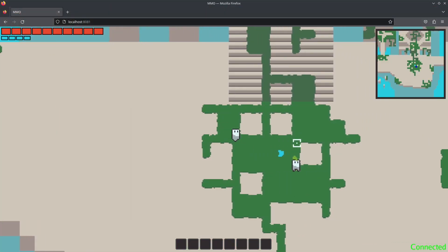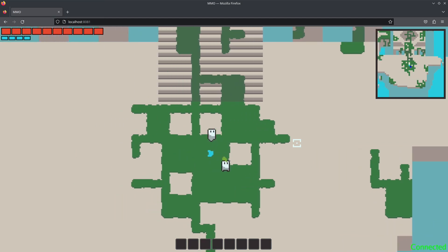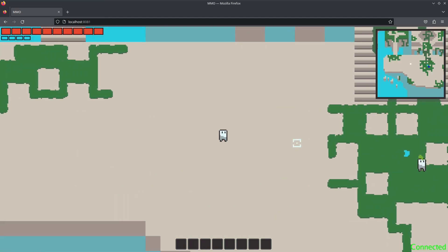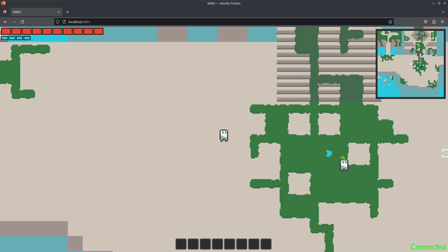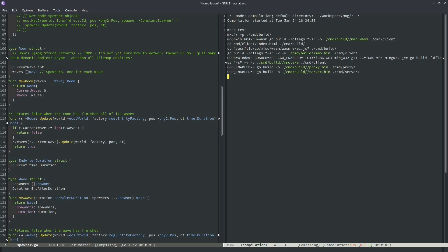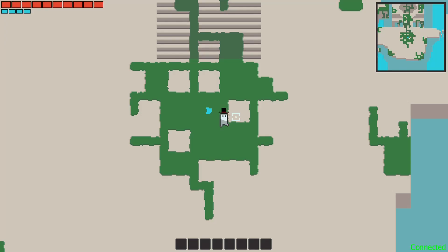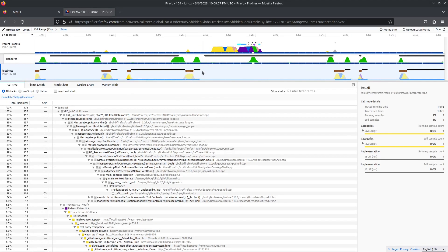During testing I started noticing weird framestutter issues in Firefox. I didn't remember this being present in the past, but I wasn't sure, so I pulled and relaunched an old build, and sure enough it was there. Weirdly, sometimes when I relaunched the game the framestutter issue would disappear, and when I tried to profile the game the framestutter would go away causing the game to run smoothly again.